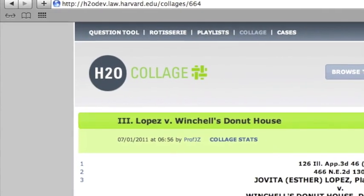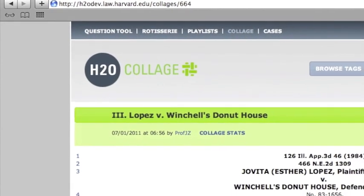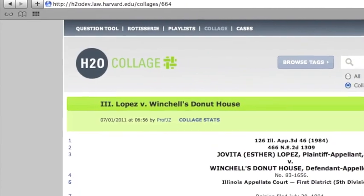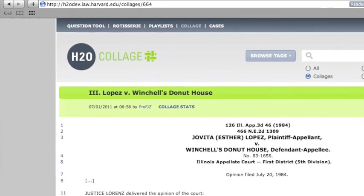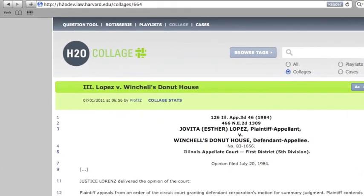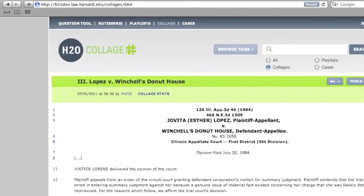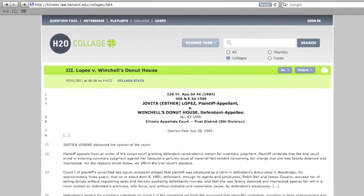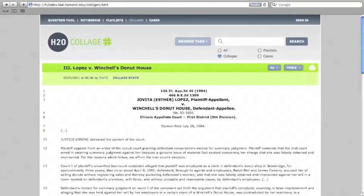H2O's collage tool allows users to take a source document, such as a case, and tailor the scope of it for a specific course by annotating and layering key portions of the text.